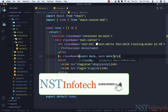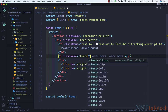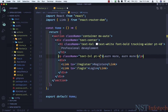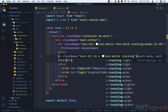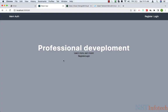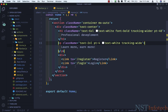Now in the p tag I'll add some classes. Class name is going to be text-2xl, padding-top-4, text-white, and tracking-wide — not wider this time, only wide. This looks better now.